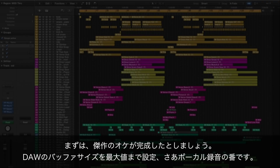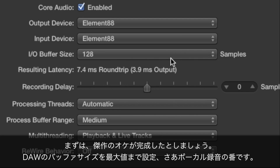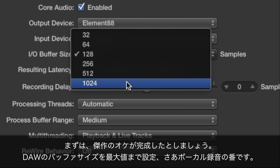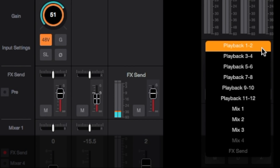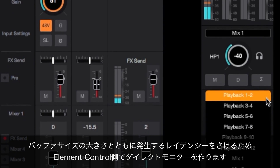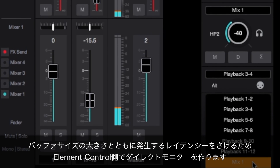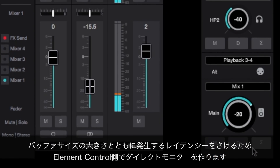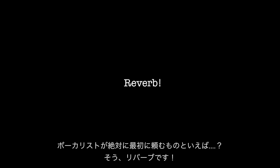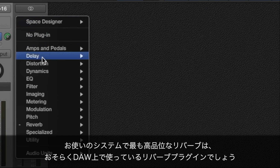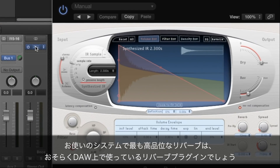We all know the story. You've finished your backing track masterpiece. Your DAW buffer is set to its highest setting and now it's time to overdub the singer. To overcome the higher latency that occurs with the high buffer setting, you've set up direct monitoring through Element Control. What's the first thing that every singer asks for? Reverb.